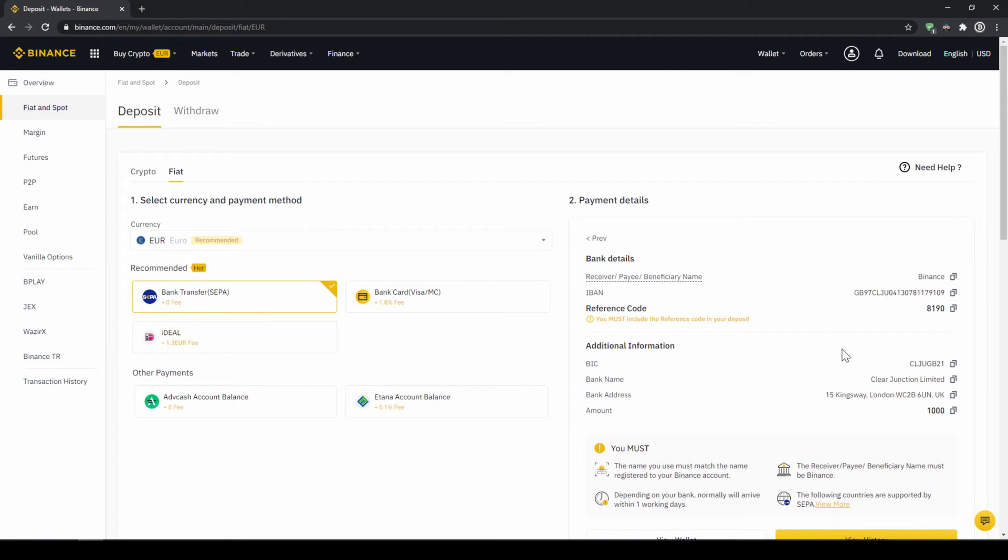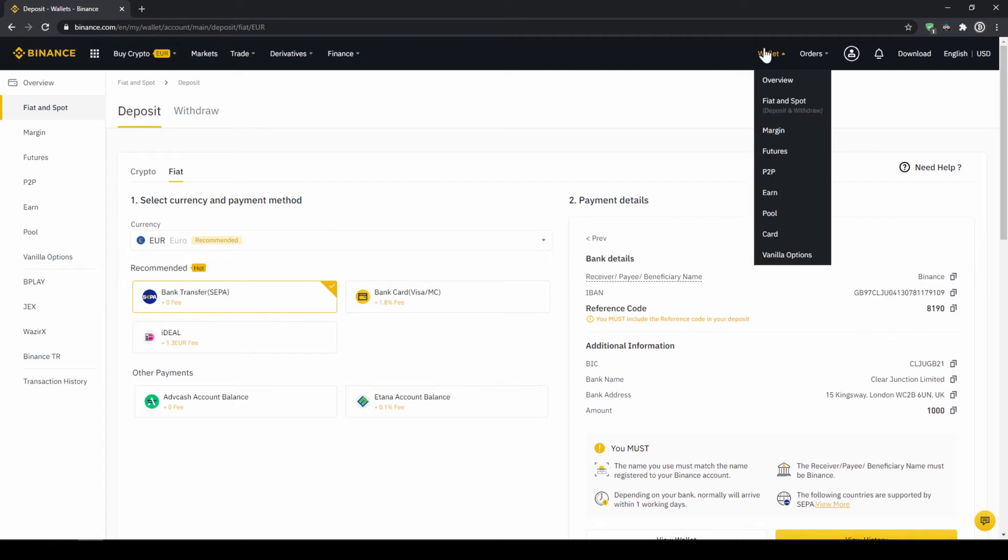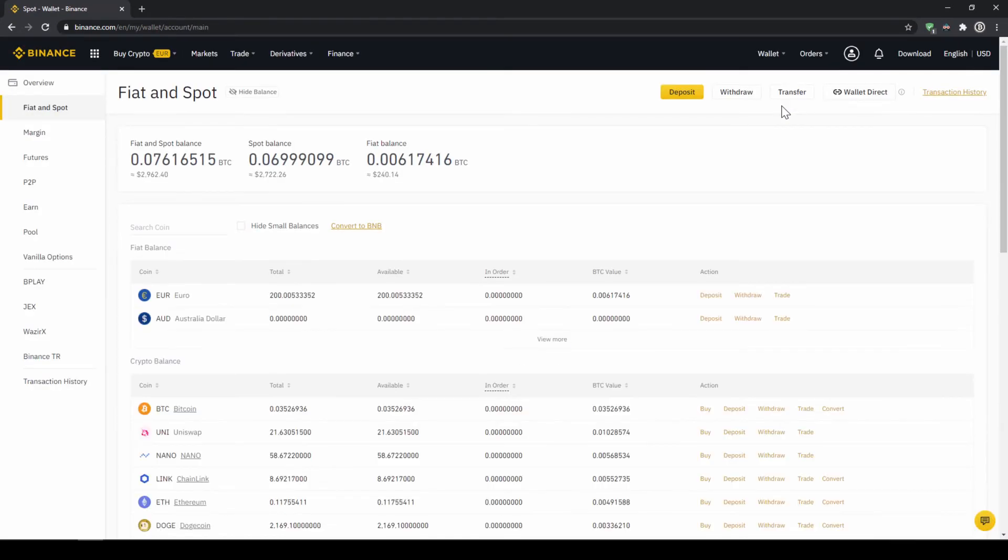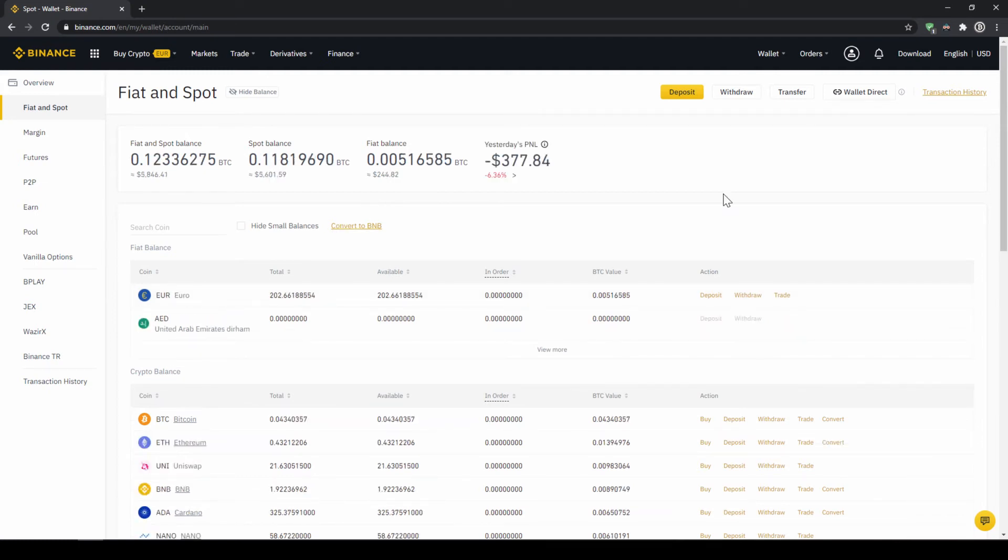When the money has arrived we can easily check this by clicking on wallet again and then fiat and spot. Then we can see if the money has been credited to our currency account right here. In our next step we can now exchange our fiat money into US Dollar Tether. The reason for that is that there's no extra trading pair for every single currency. So the easiest way is to just exchange our deposited fiat money into US Dollar Tether and then we can basically buy any cryptocurrency.